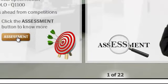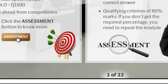At the end of this module, you need to undergo a test. The test will have multiple choice questions with four choices and one correct answer. The qualifying criterion is 80 percent. If you don't get the required percentage, you need to repeat the module.